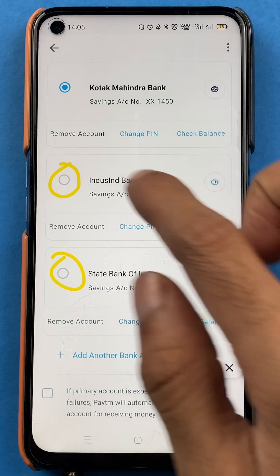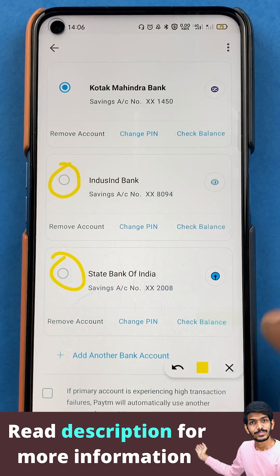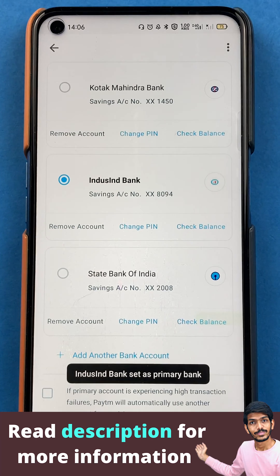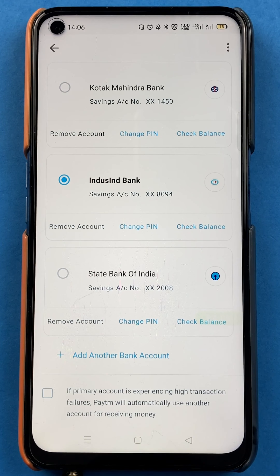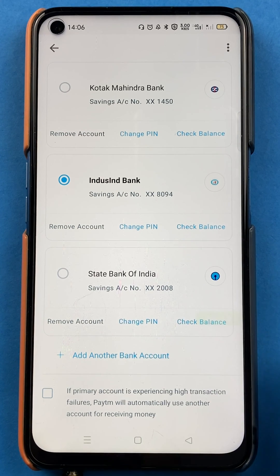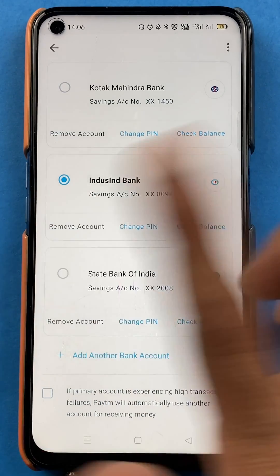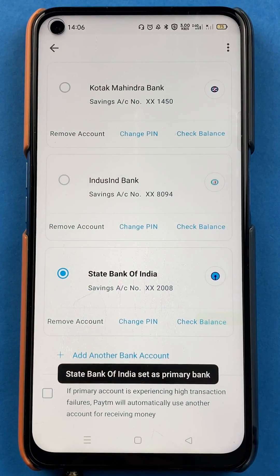If you want to set Indescent Bank as your primary account, just tap on the circle next to it. Once you do so, at the bottom you can see 'Indescent Bank set as primary bank.' Similarly, if you want to select State Bank of India as your primary account, tap on the circle next to it, and at the bottom it will show 'State Bank of India set as primary bank.'